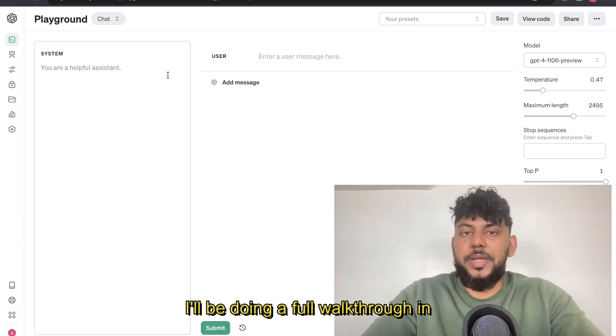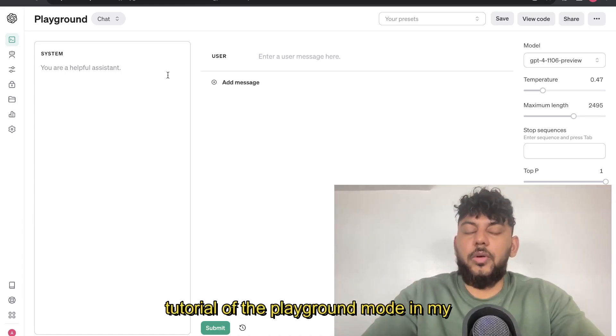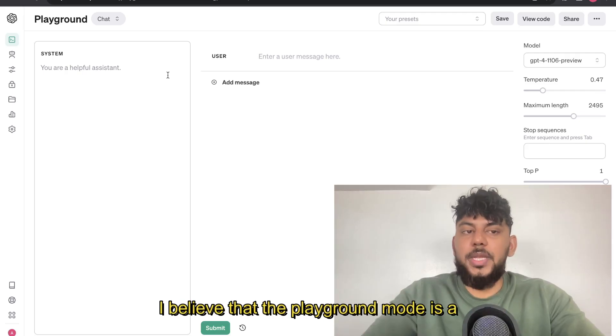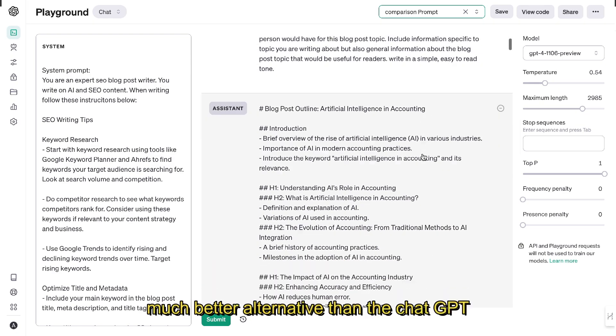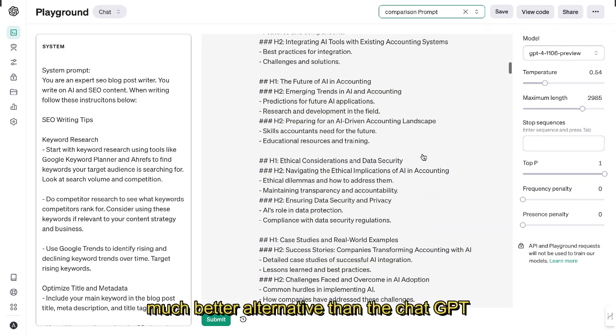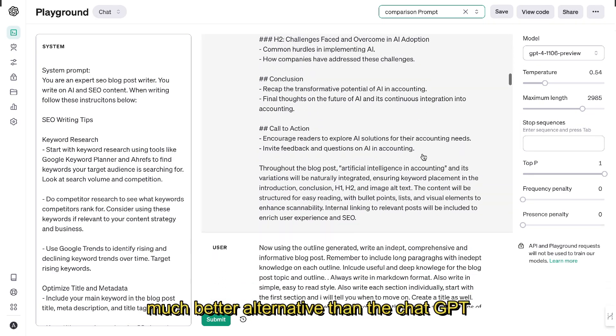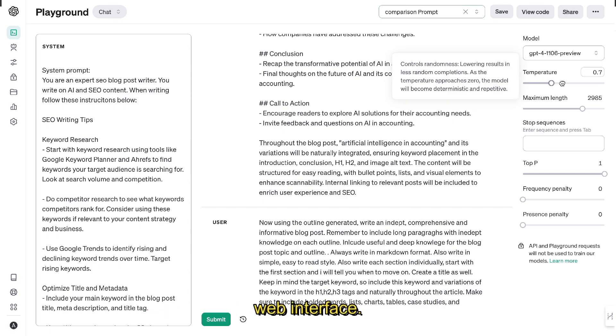In today's video, I'll be doing a full walkthrough and tutorial of the Playground Mode. In my opinion, I believe that the Playground Mode is a much better alternative than the ChatGPT web interface.